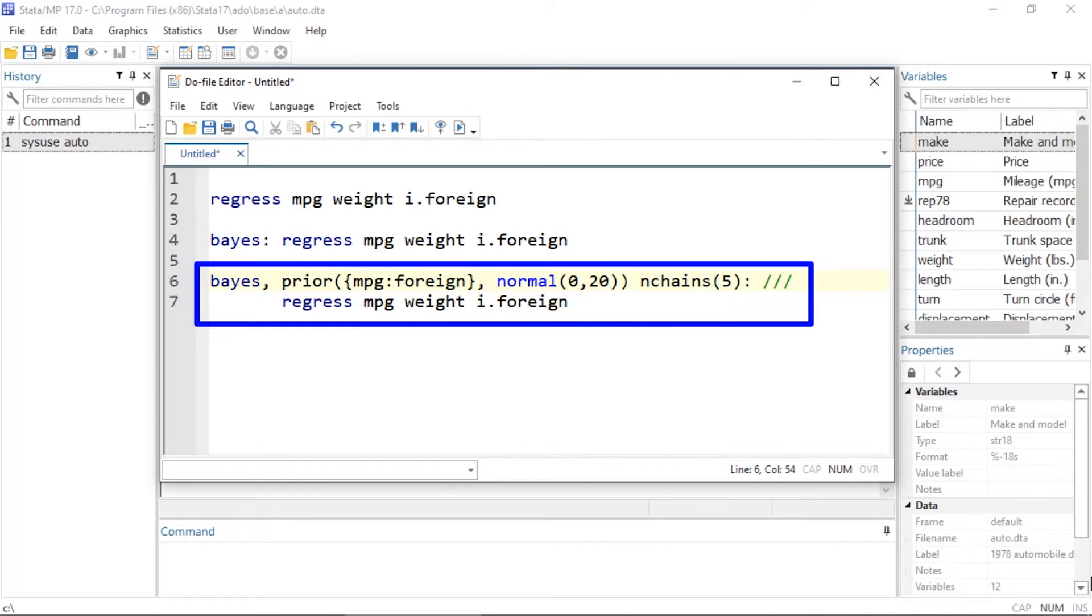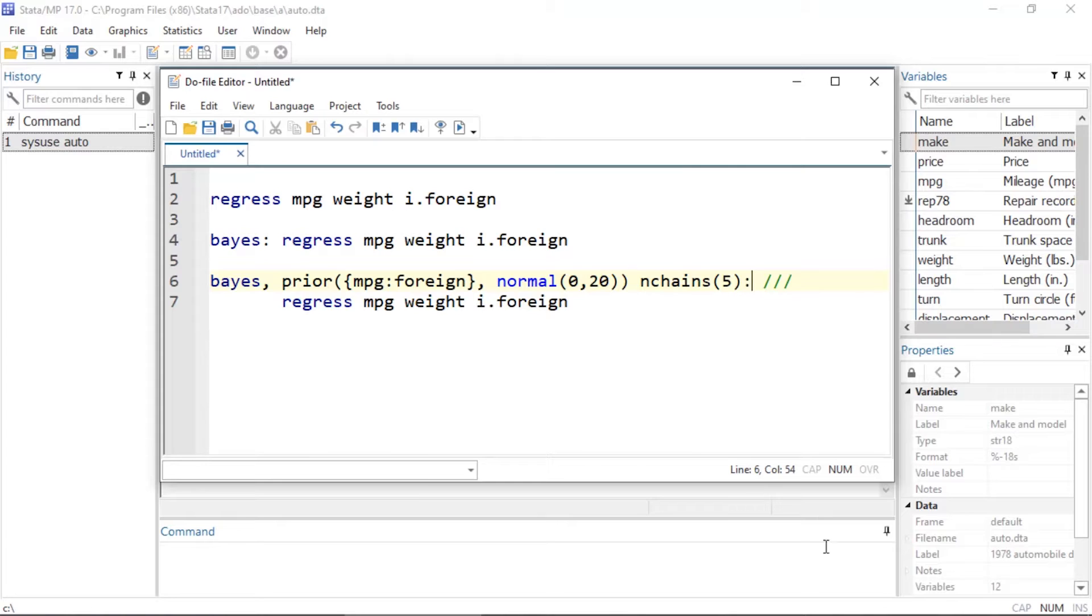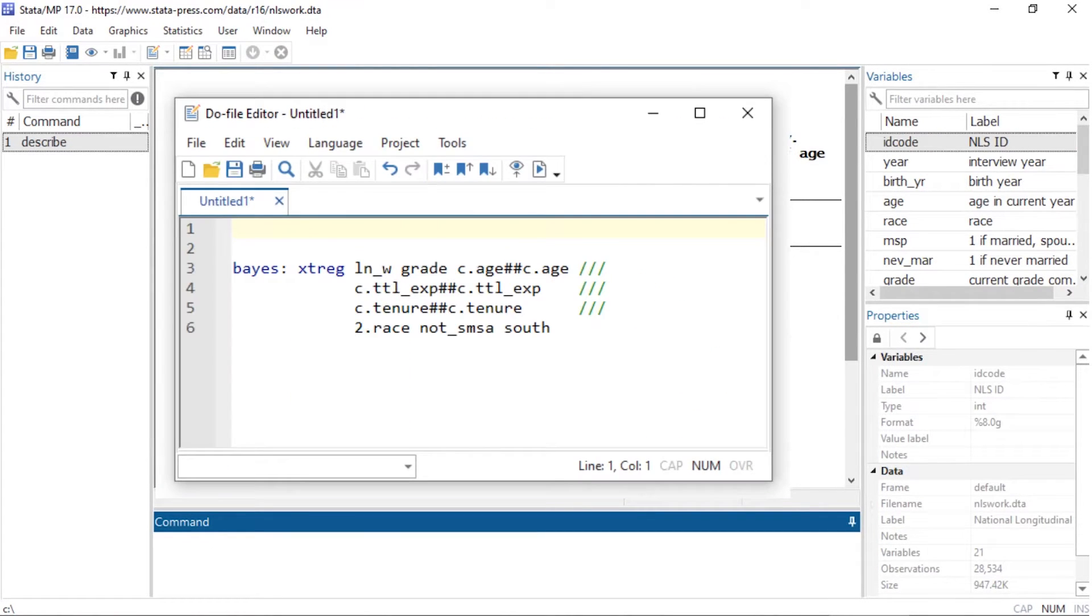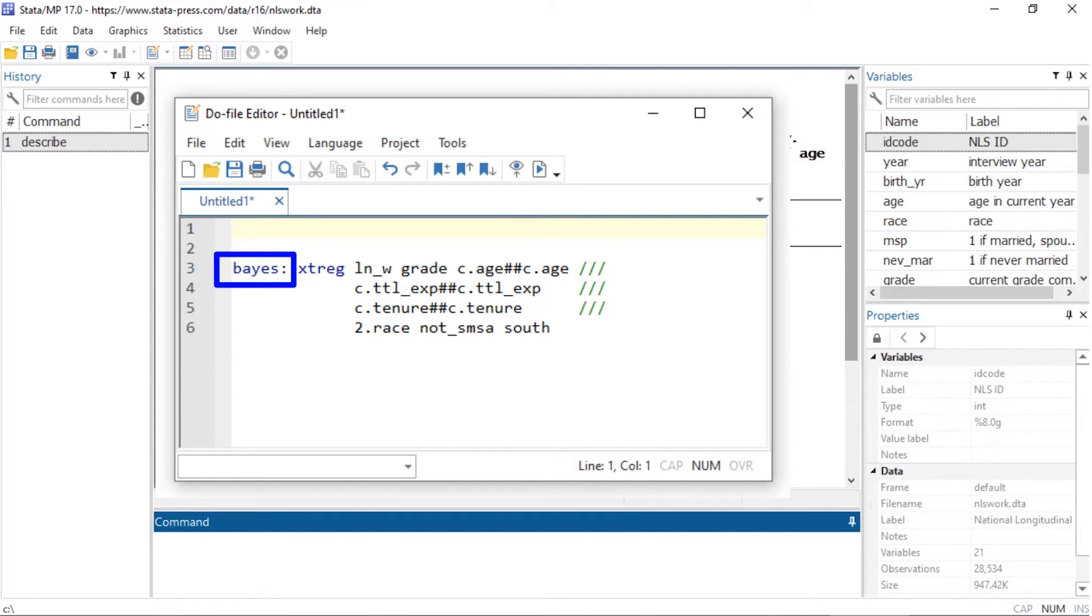In Stata 17, you can now use the Bayes prefix to fit your favorite random effects panel data models. You can simply type 'bayes:' before the command, or you can use a dialog box to set up your model.